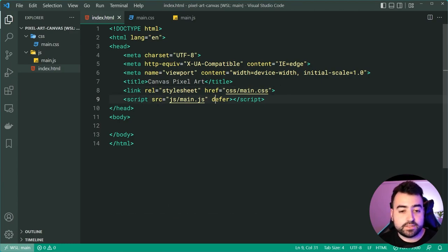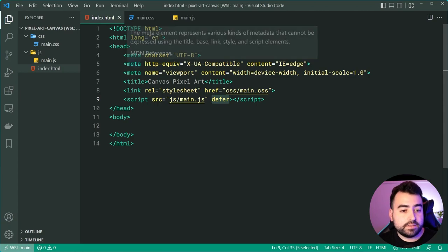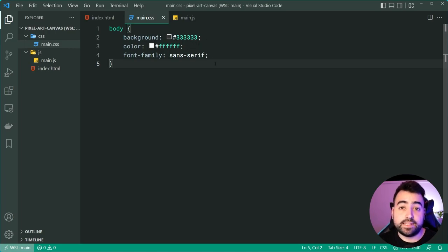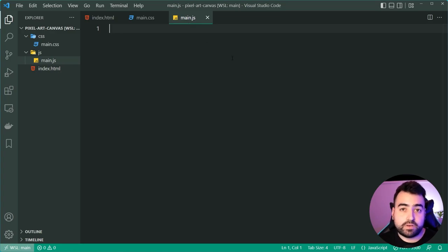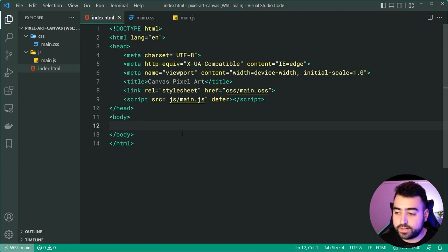I'm using the defer attribute to make sure the JavaScript is only executed once the document has been loaded, to avoid errors with documents not being found. Inside the main.css, I've just included some basic styles for the background, the text color, and the font, but other than that it is completely empty. The same goes for the JavaScript file. The way it's going to work is HTML first, then CSS briefly, then lastly the JavaScript.